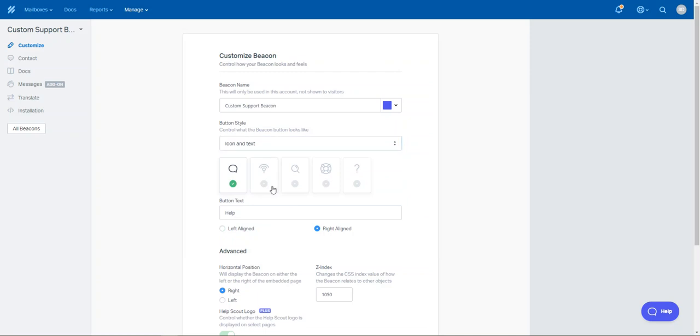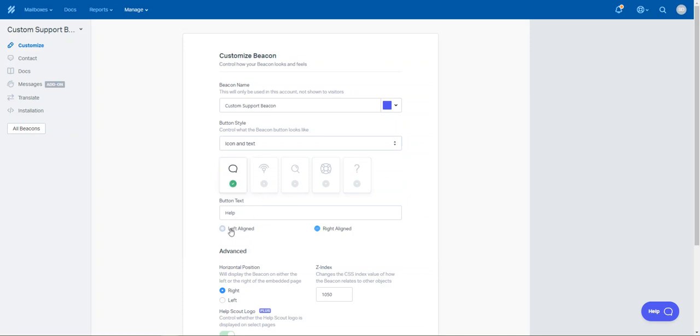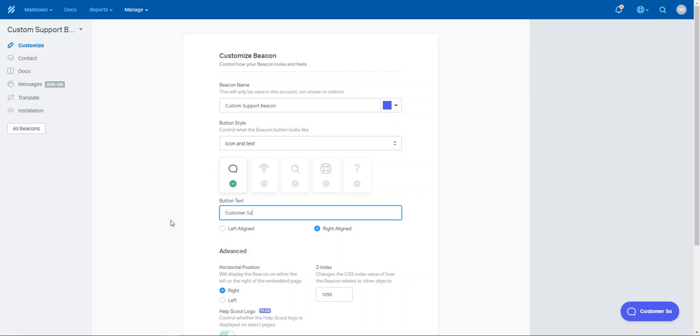And then you can choose the particular icon you want to have in display. So that allows the customer to be able to know what to do with it. And you can choose which side you want it on, and what's the text name. You could say customer support.